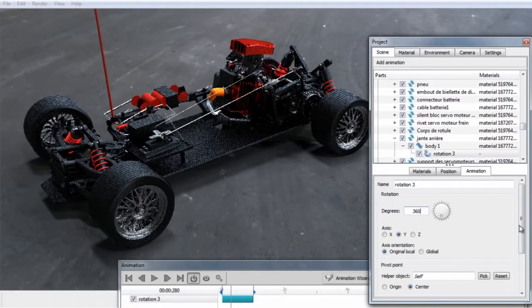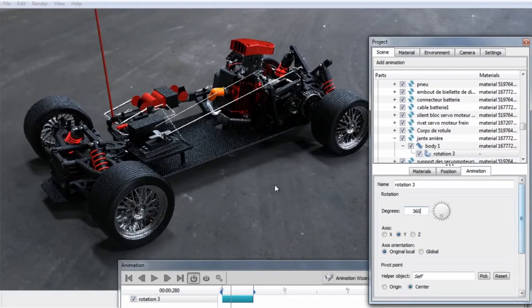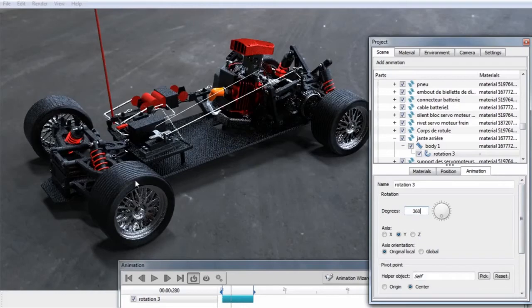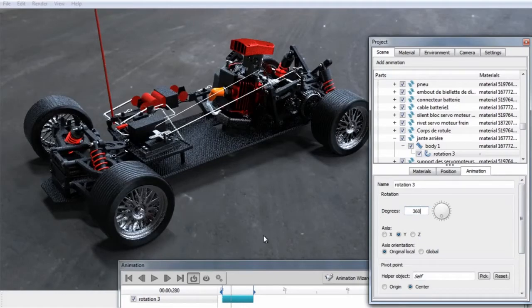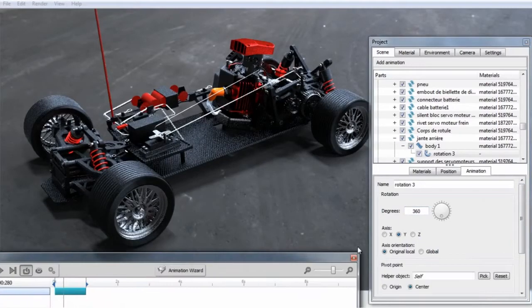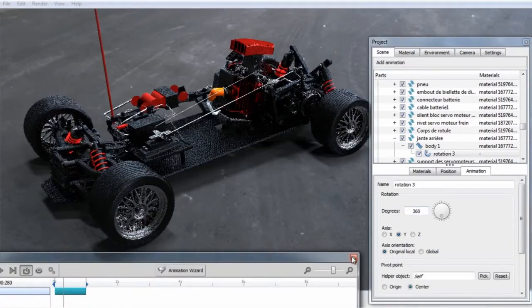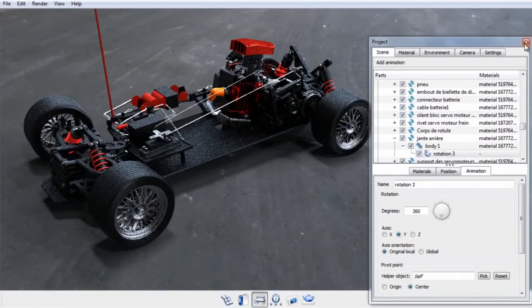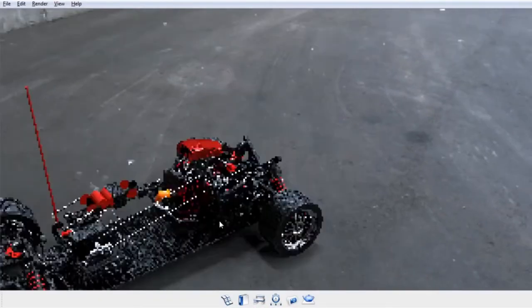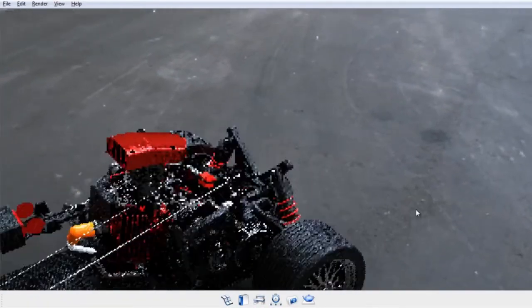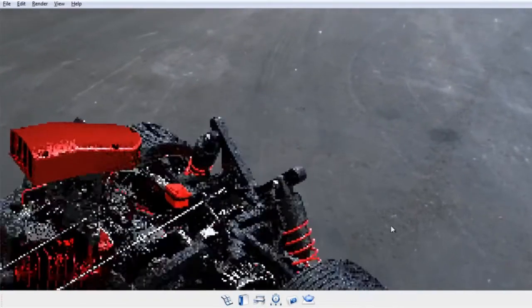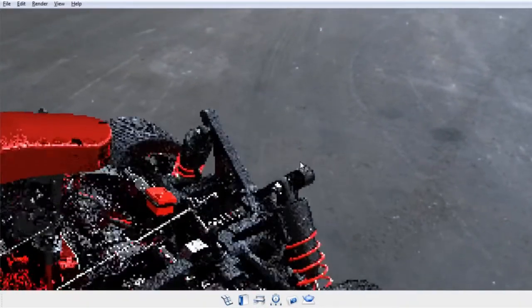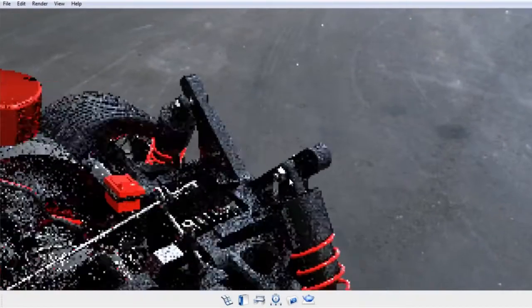By default, animations will automatically orbit around the center of the part. That will work in some cases, but not all. For example, if we go back here and take a look at the suspension.